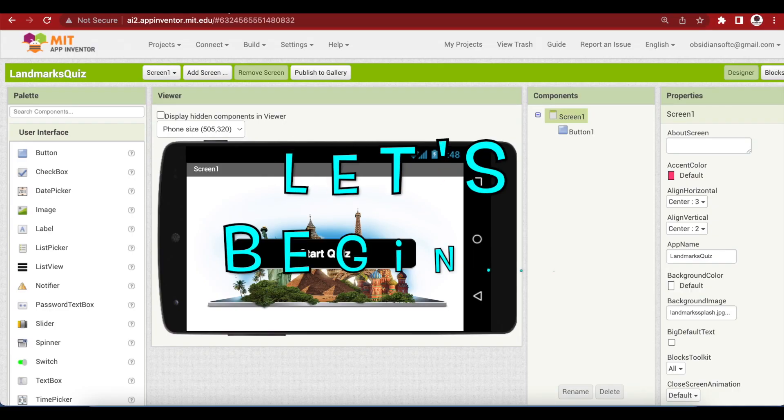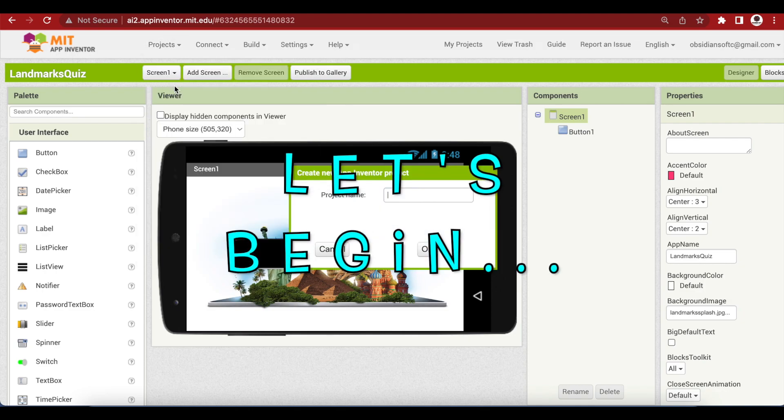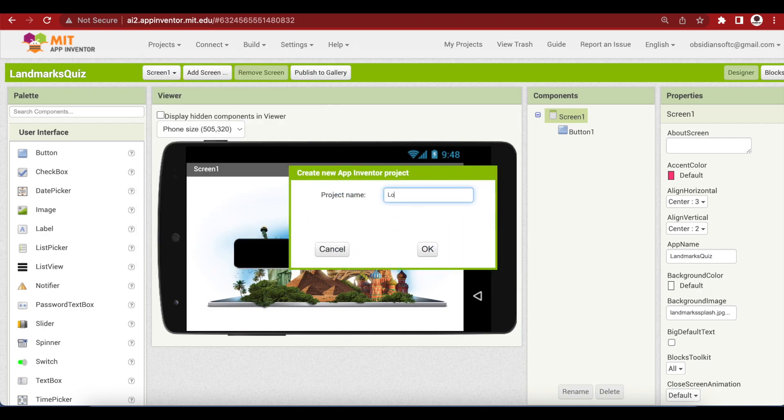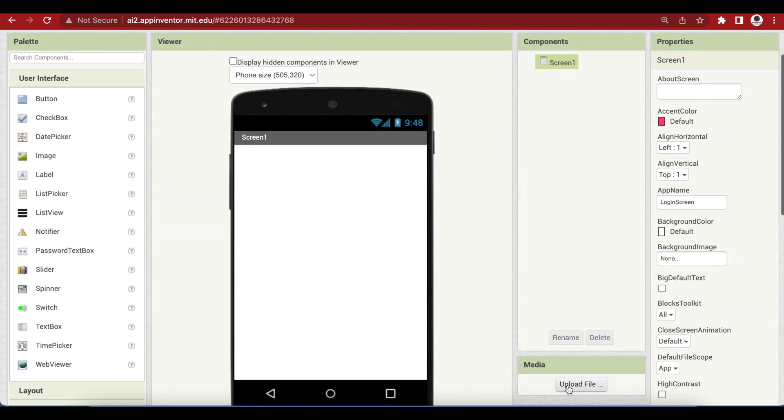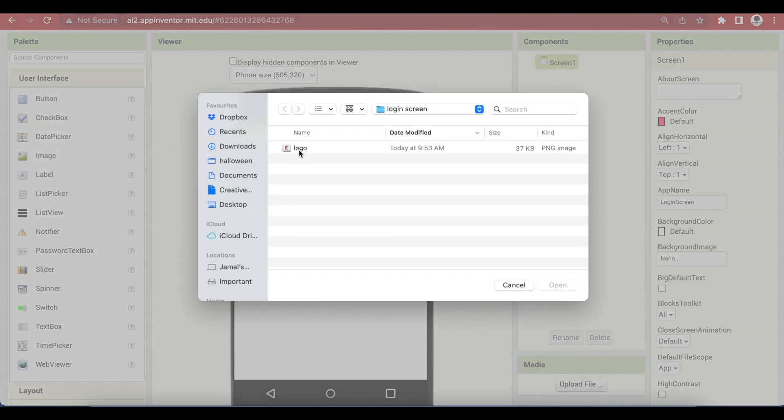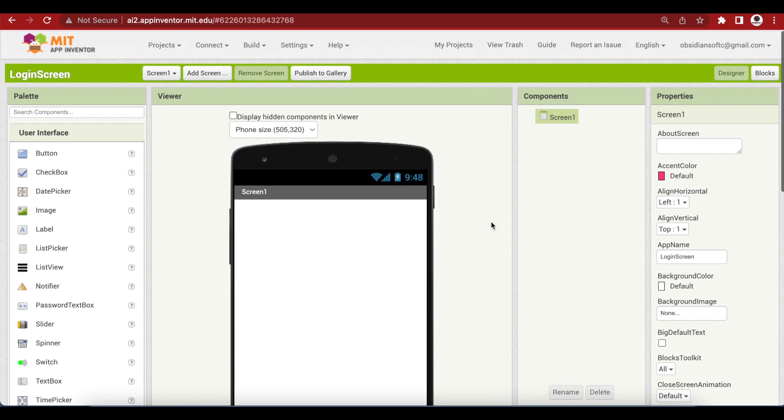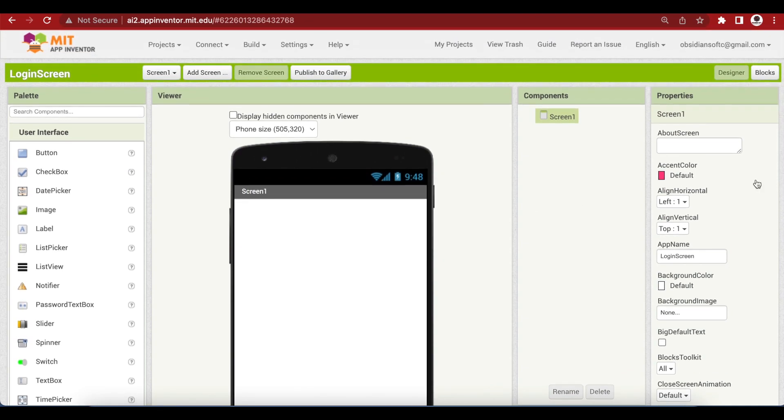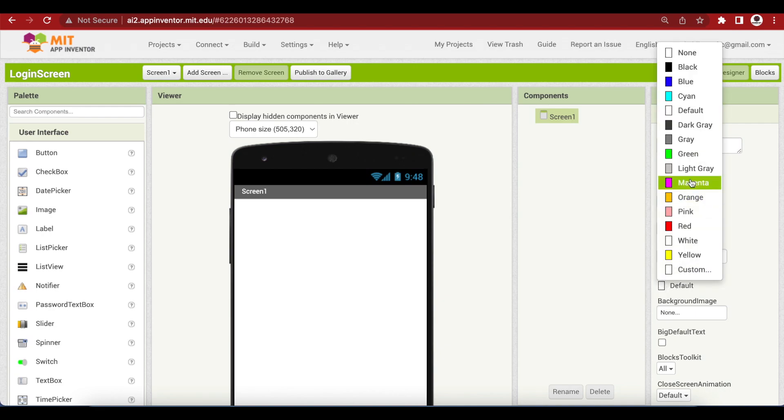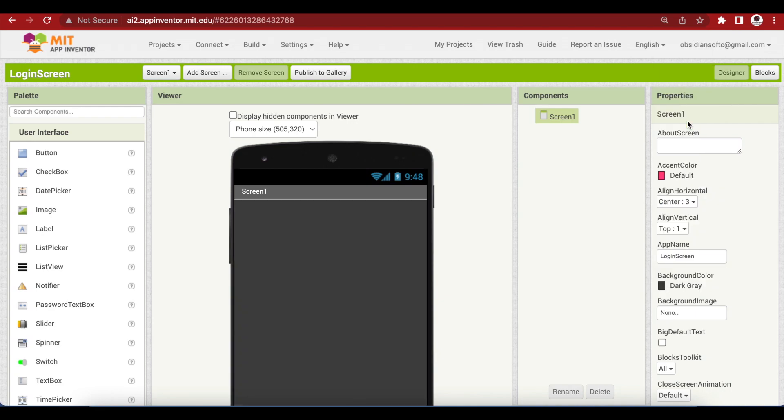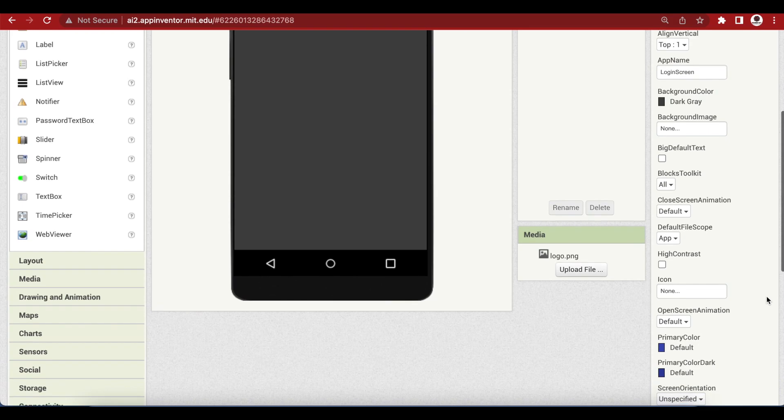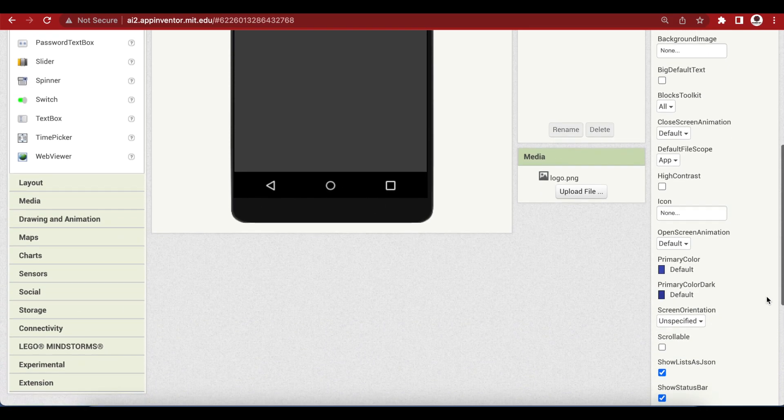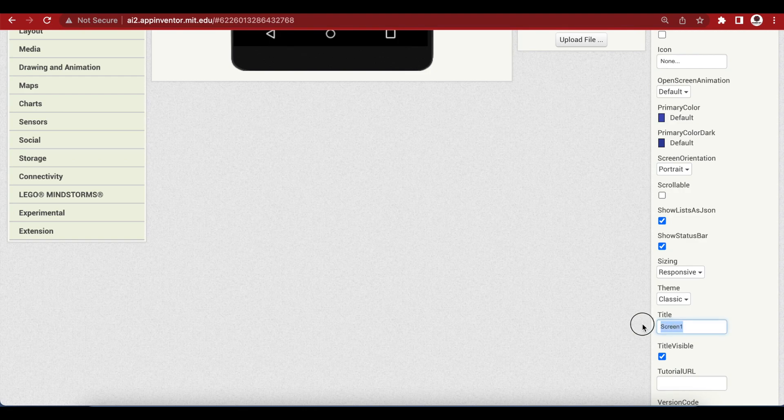Let's get started, start a new project, name it login screen, upload media. I designed this logo in Canva. For screen 1 properties, make align horizontal center, the background color should be dark gray, make screen orientation portrait, and change the title to login.